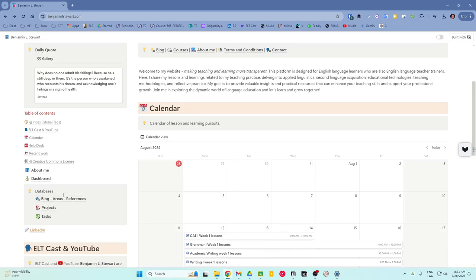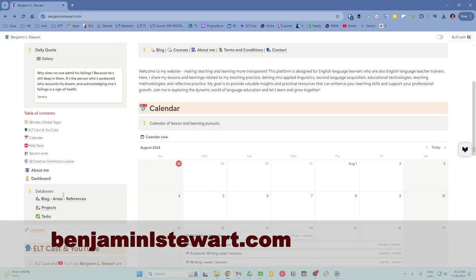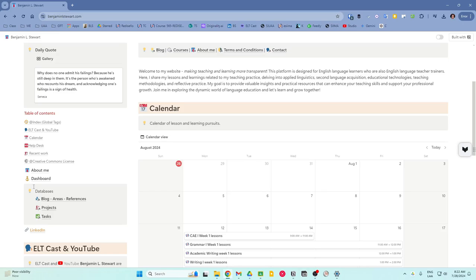Projects database. This contains databases that encompass larger initiatives that often include multiple tasks and notes and typically have dates when the project begins and ends. For example, creating a new course would be considered a project with typically various tasks and notes linked to it.